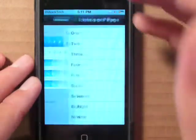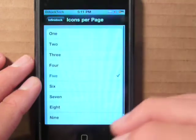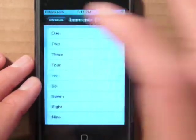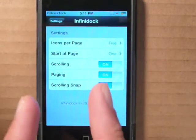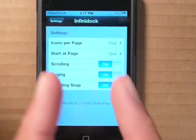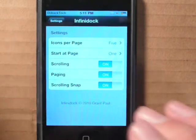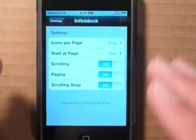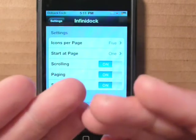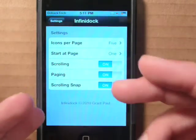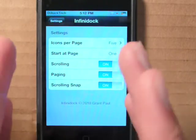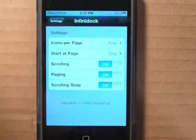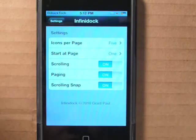You can choose how many icons you have on your dock — I have 5 right now, but you can have 10 or just 1. You can start at page 1, page 2, or page 3, so if you have more than 4 or 5 icons you can choose where to start. You can enable scrolling, which is the main function, and Paging, which moves in sets of 4 without inertia scroll. There's also a scrolling snap at the end.